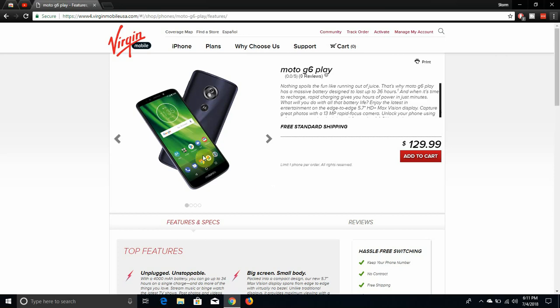As you can see, front and back of the phone. Front camera, flash, speaker, proximity sensor, the screen there. Your 18x9 aspect ratio, your buttons for audio, your Motorola logo.